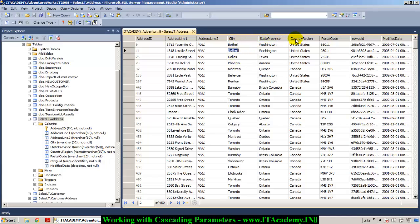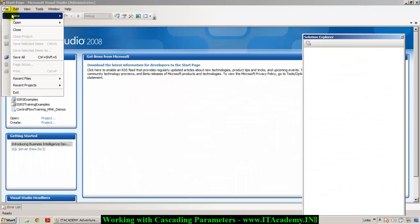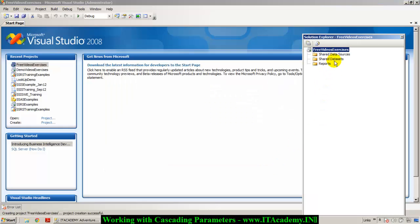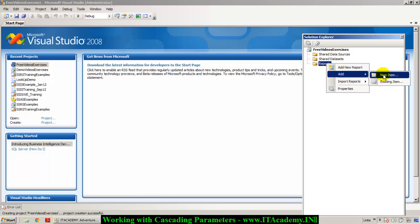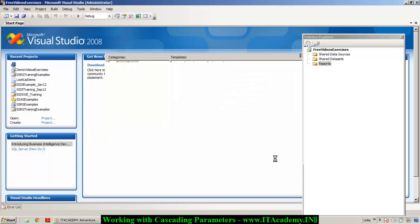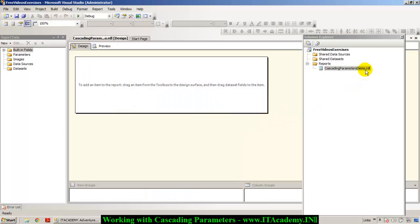To get this done, we will have all three different parameters in our demonstration. Let me take you to SQL Server Business Intelligence Development Studio and create a new project. I'll call this project a Report Server Project, and the project name I'm giving is 'Free Video Exercises'. Now we are in a blank Solution Explorer and I'm creating a new report using a report template called 'Cascading Parameters Demo'.